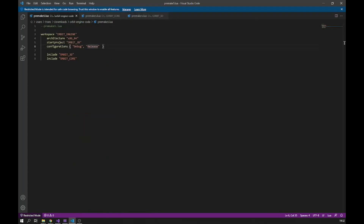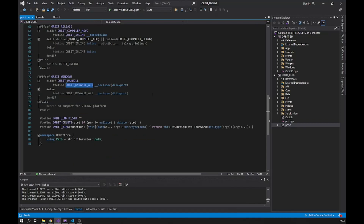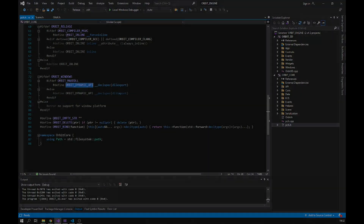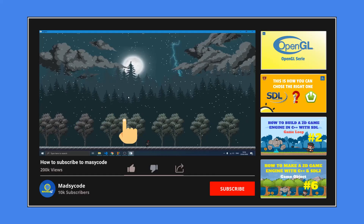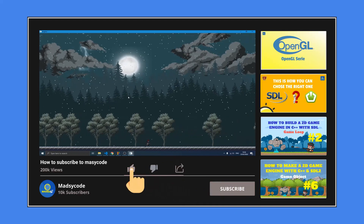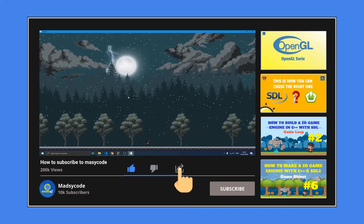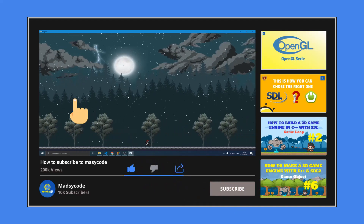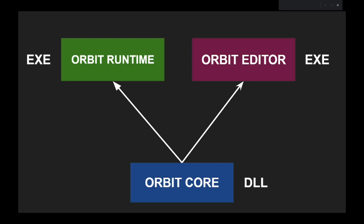That's basically how I manage this project and how I set it up. Make sure you subscribe — it's really important for my channel so it can grow and the videos can get more views. Have a nice day, ciao!